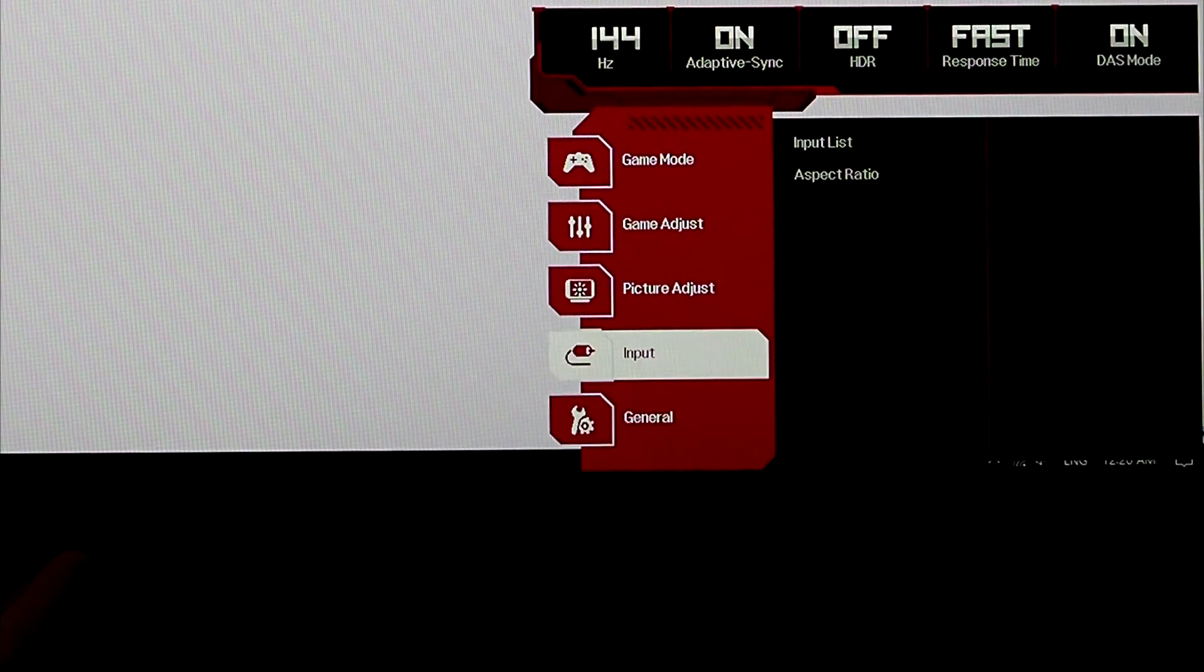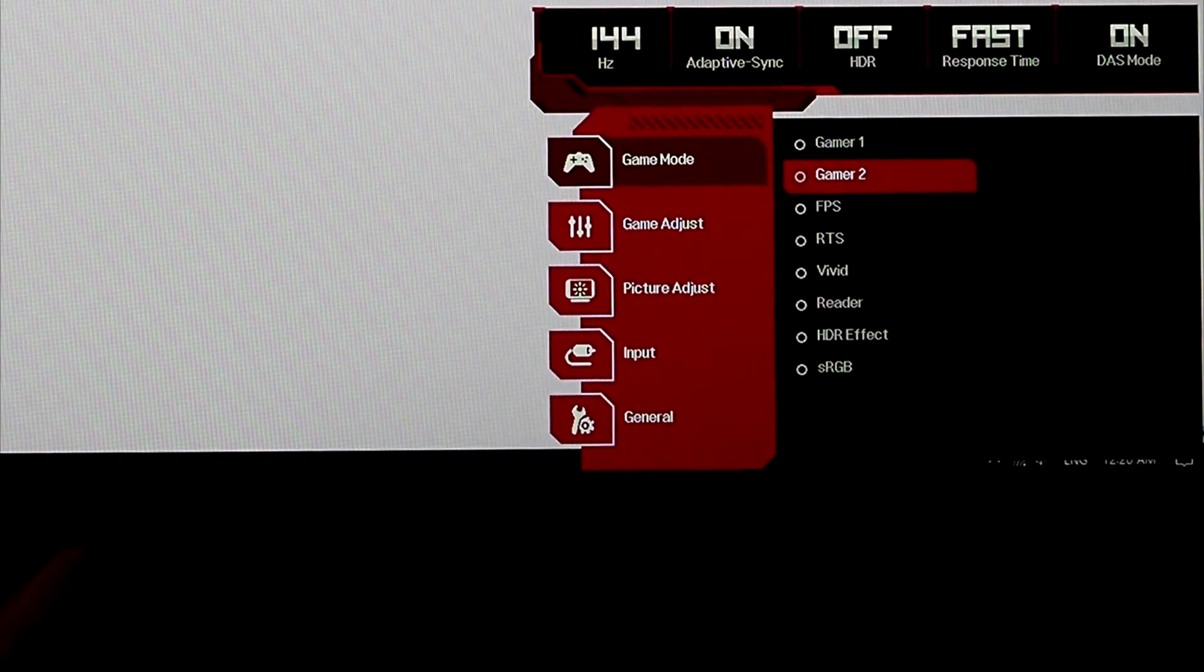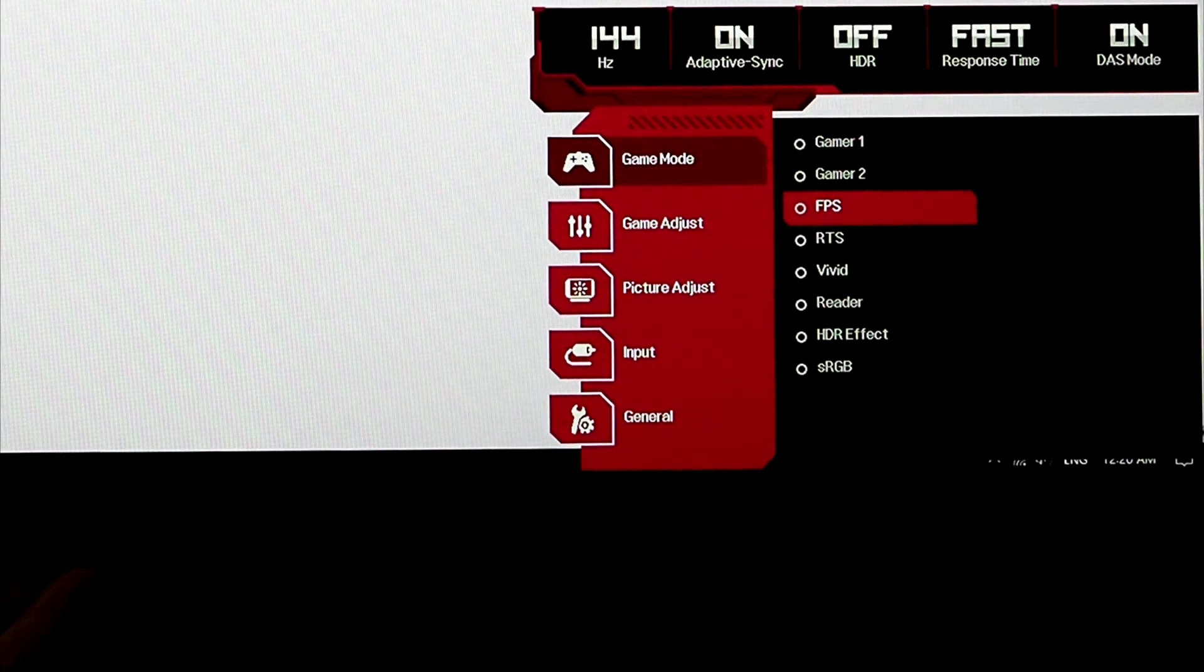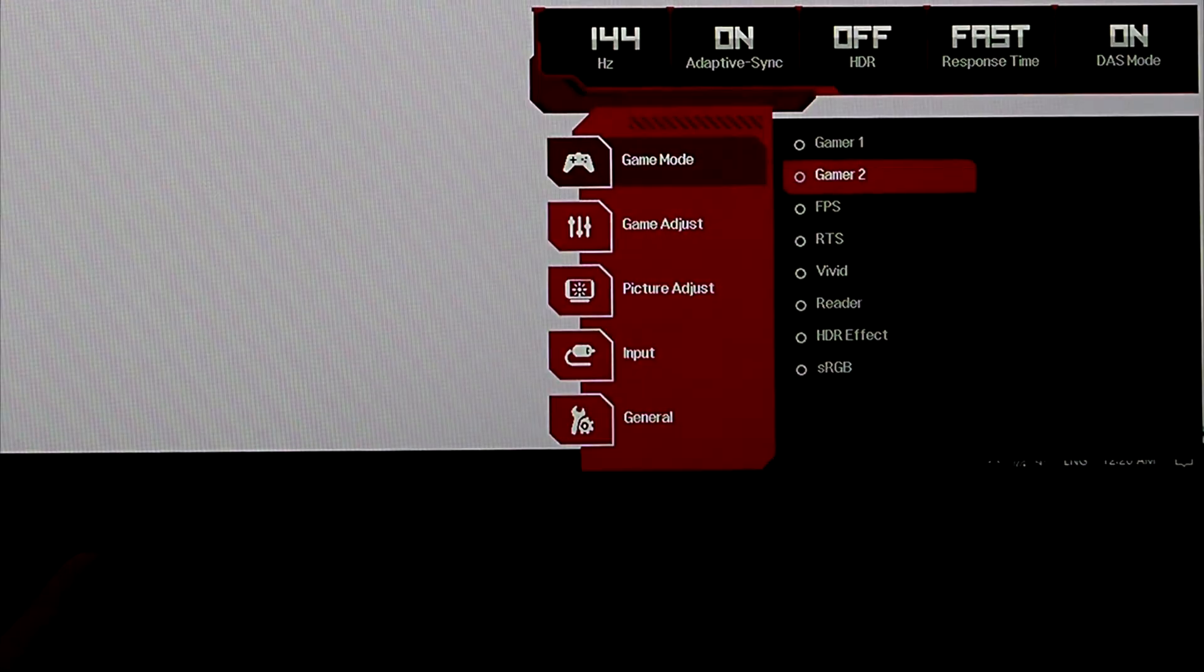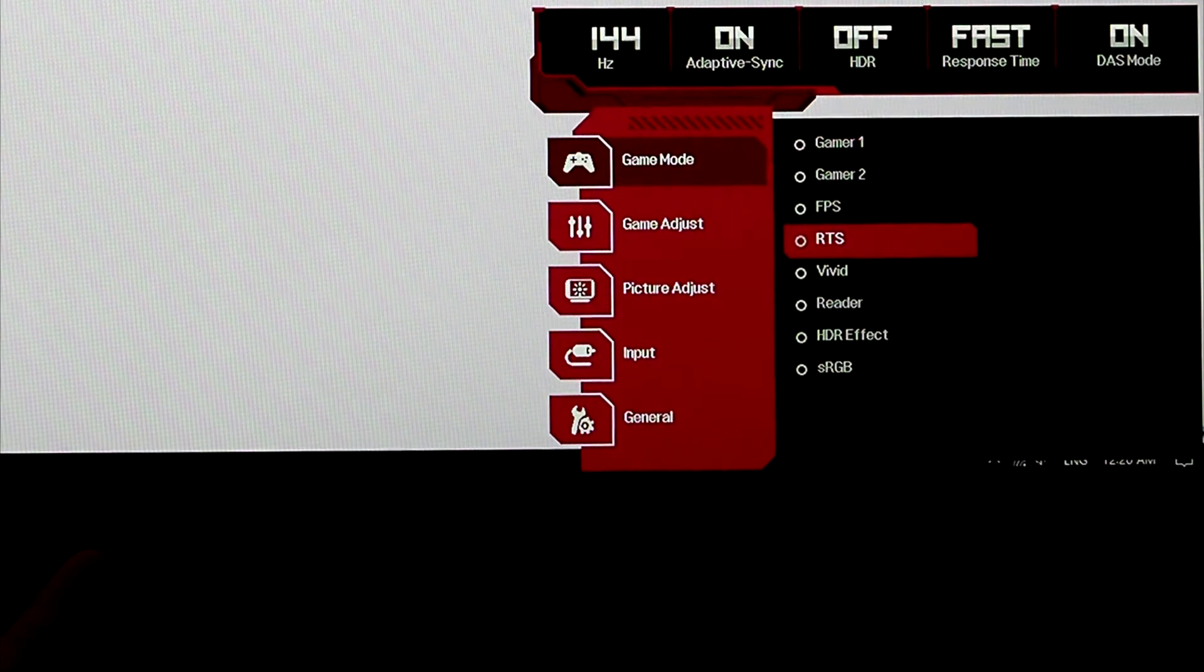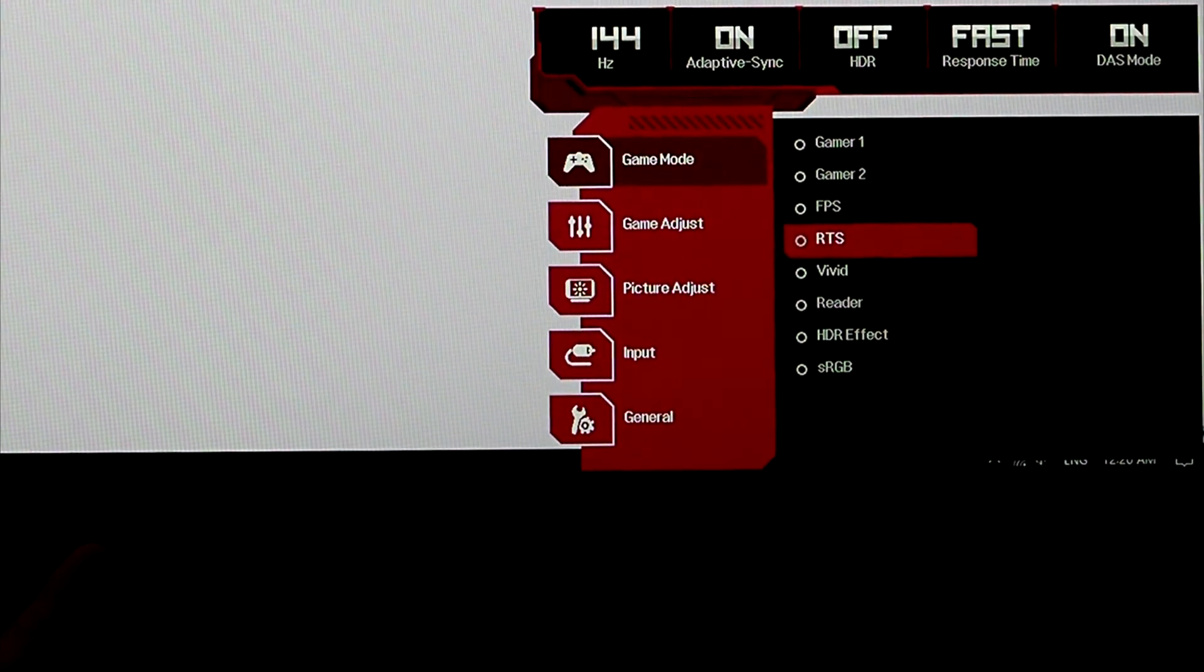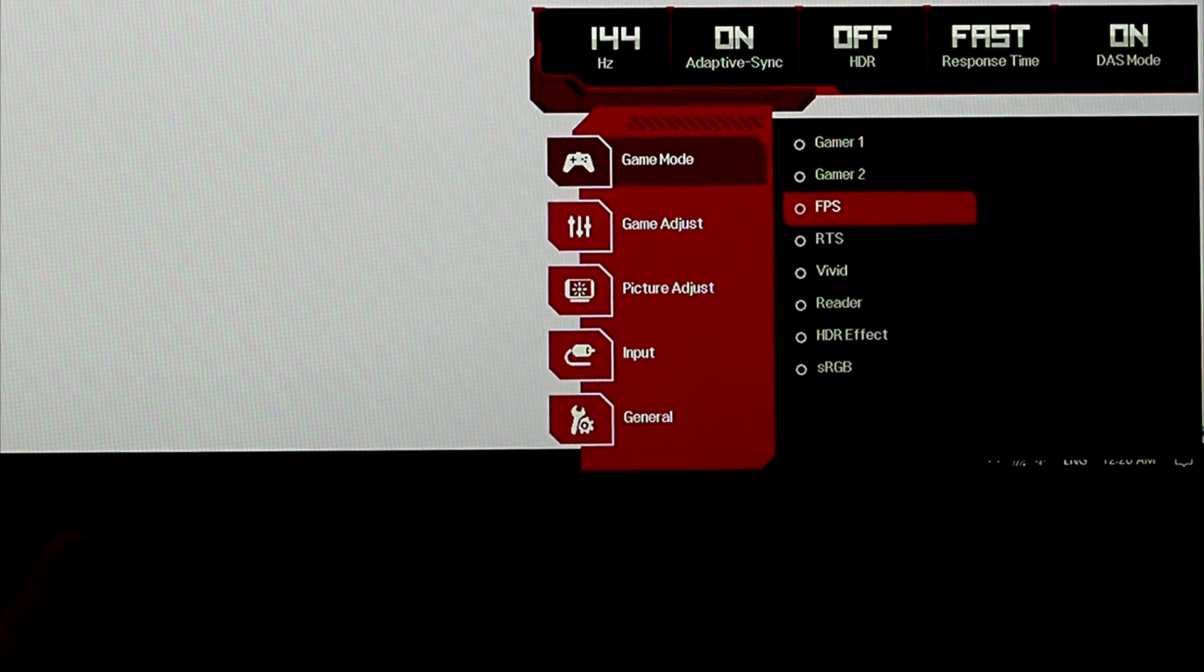And now let's go back to our game modes here. First person shooter, it's quite blue. Oh yeah, and I forgot Gamer 1 is very blue shifted as well. So RTS, again, these are going to be settings that you may want to choose. I don't like them.